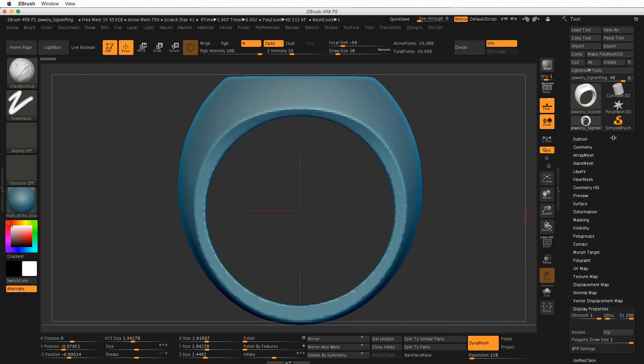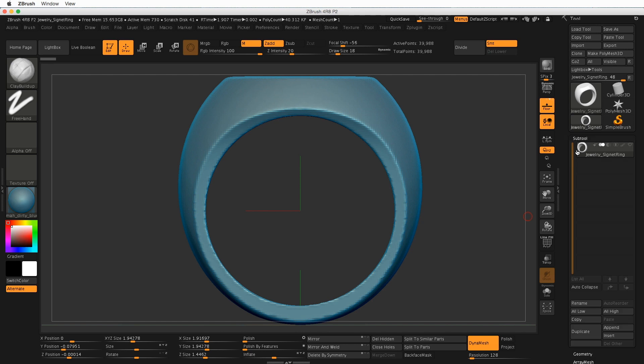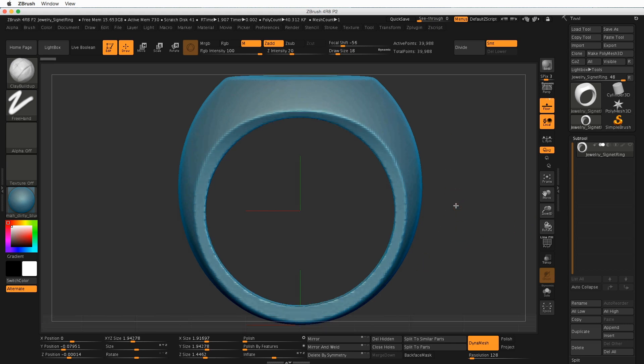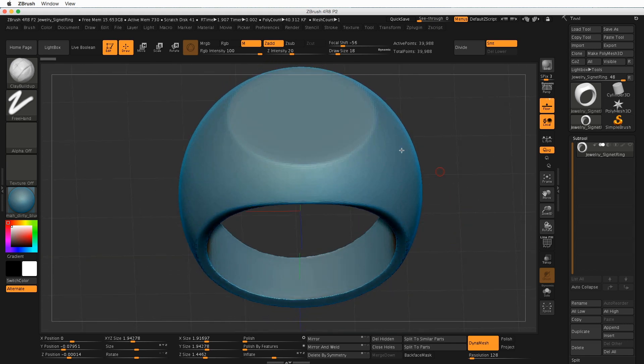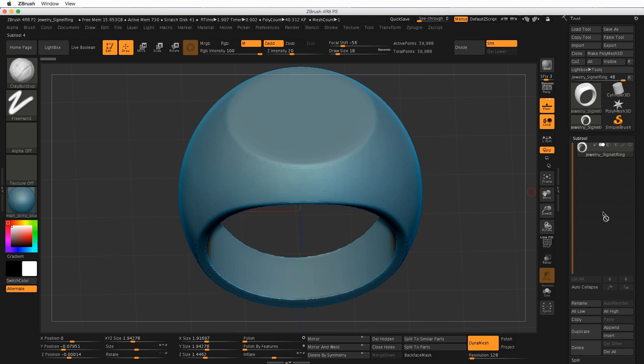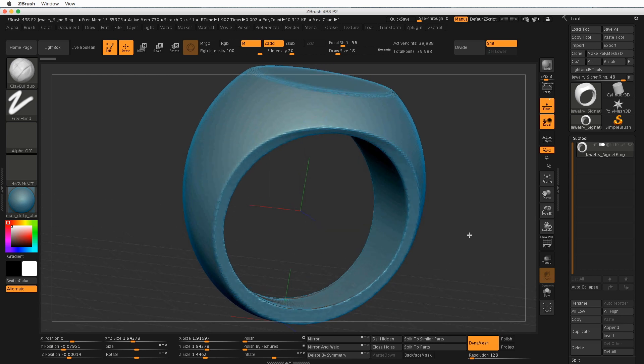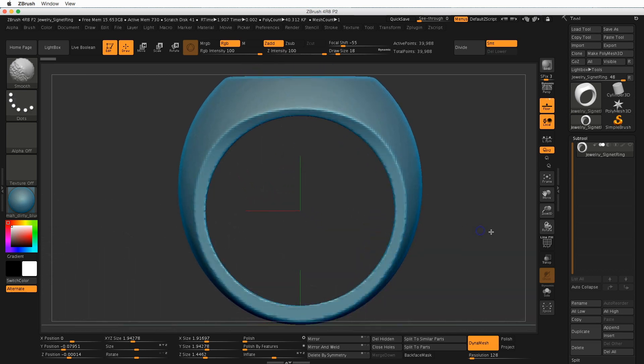And let's find the subtool palette over here on the right. Now, the subtool palette, you can have multiple subtools that you're working on at the same time. And as we branch out and start adding things like a bezel on this ring or a flower, you'll notice that we might add extra subtools and then merge everything together later.